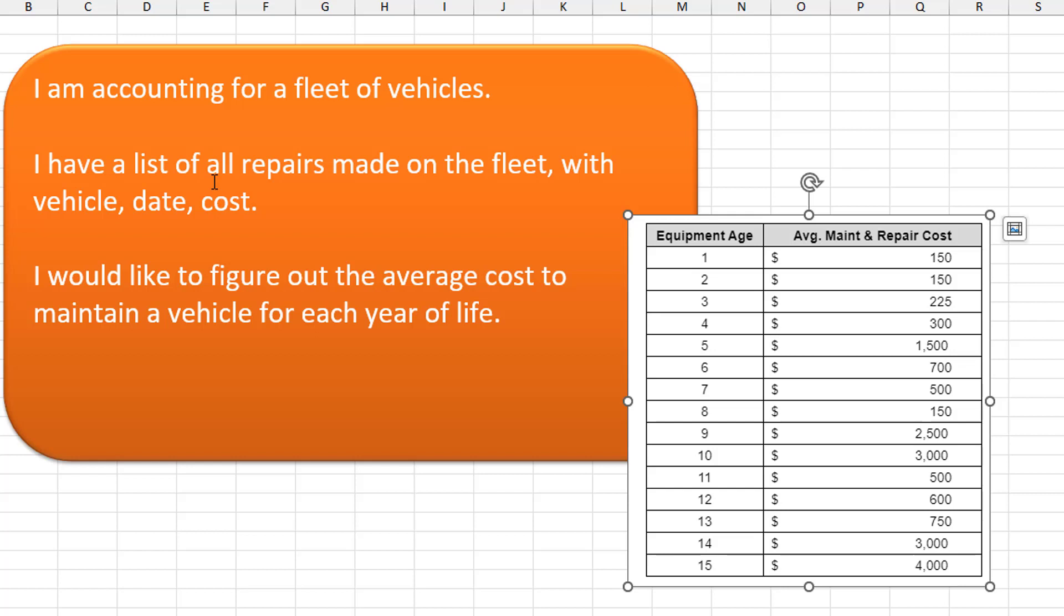Hey, this is a great question sent in by Derek. He has a fleet of vehicles that he's accounting for. He has a list of all the repairs made on the fleet with vehicle, date, and cost. From that, he wants to figure out the average cost to maintain and repair the vehicle. So like, does a 10-year-old truck cost more than a three-year-old truck?